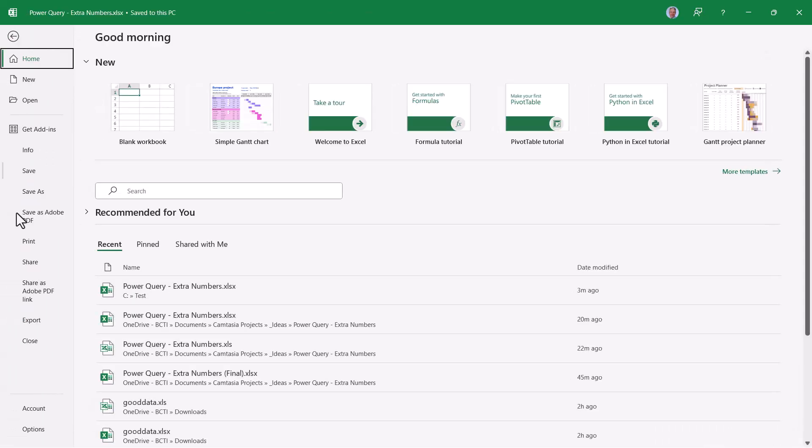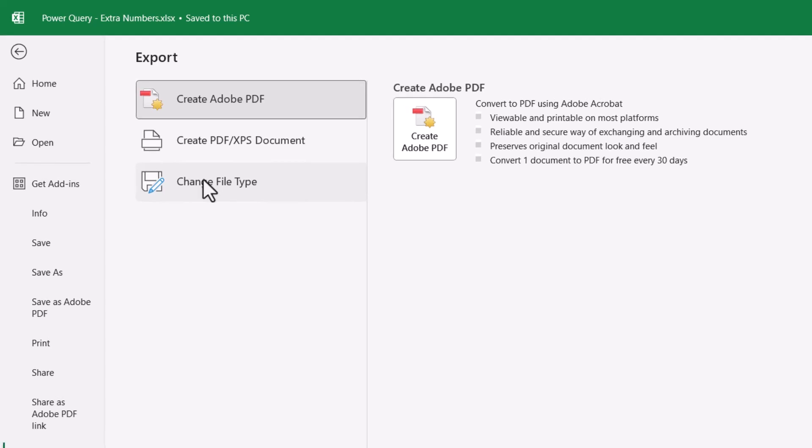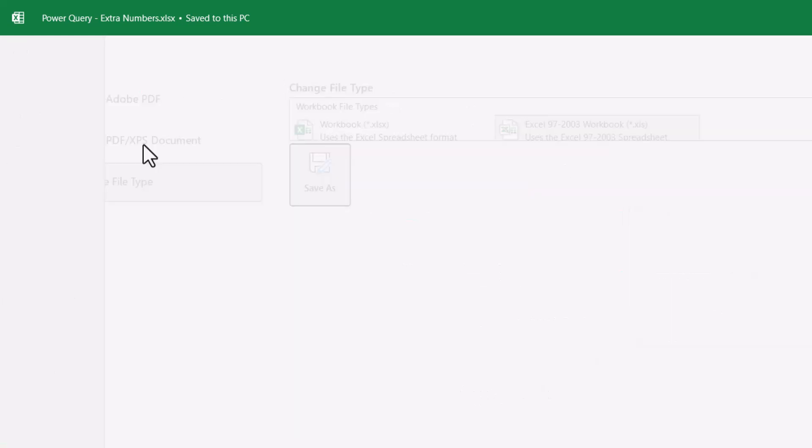So we'll go up to File, we'll go down to Export and then Change File Type. And here we'll save this in the older file format, the more traditional .xls file extension format. We'll save the file.